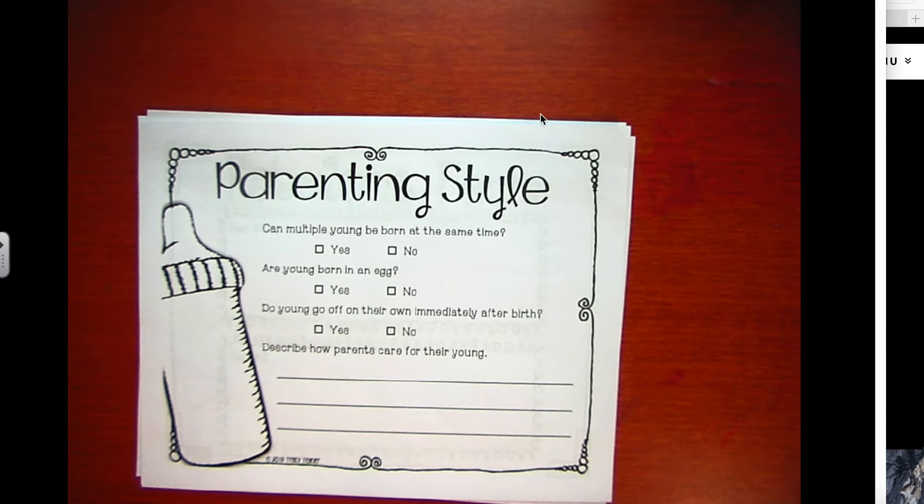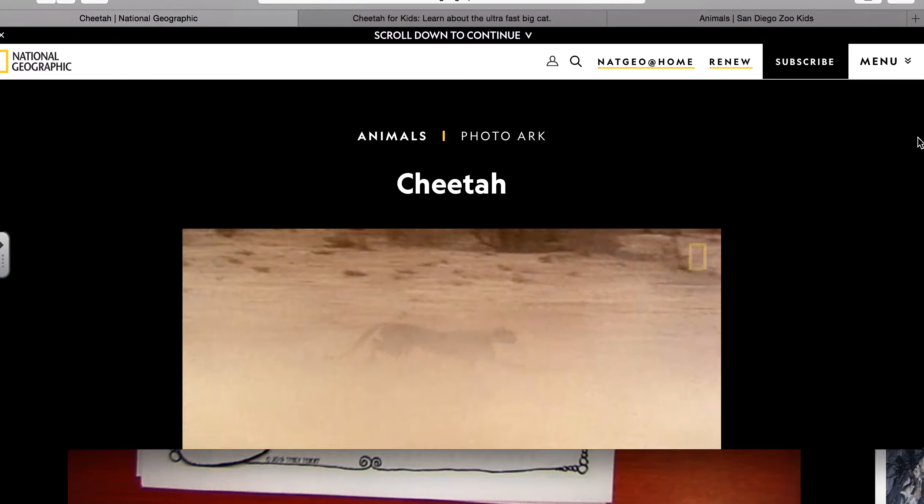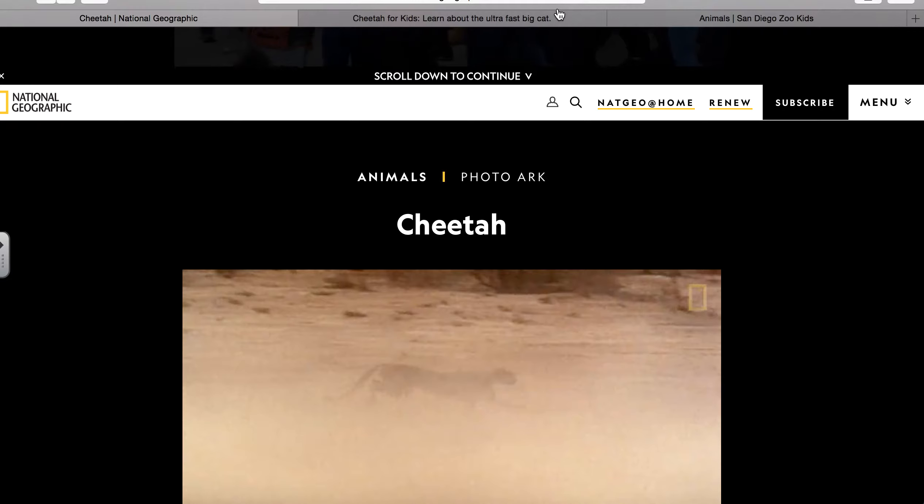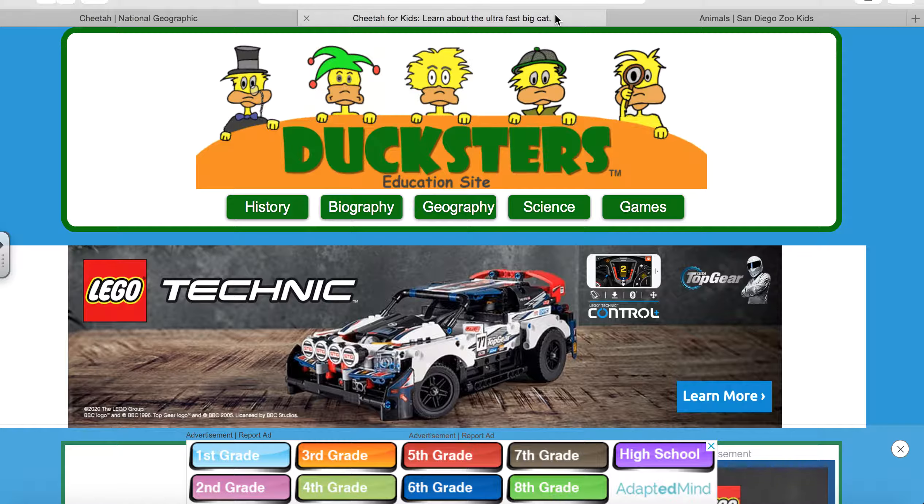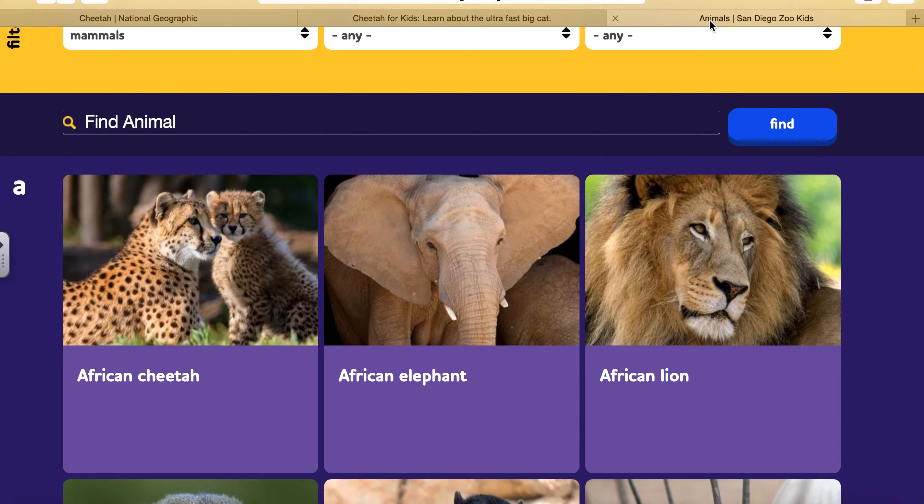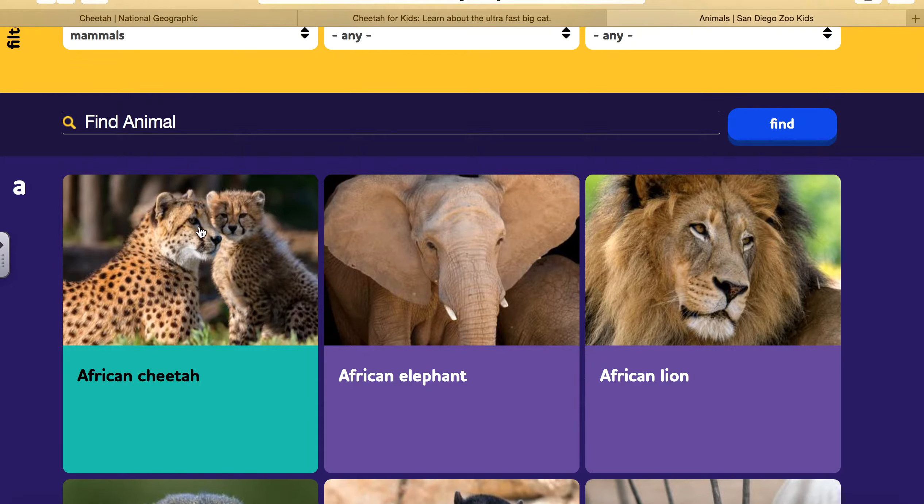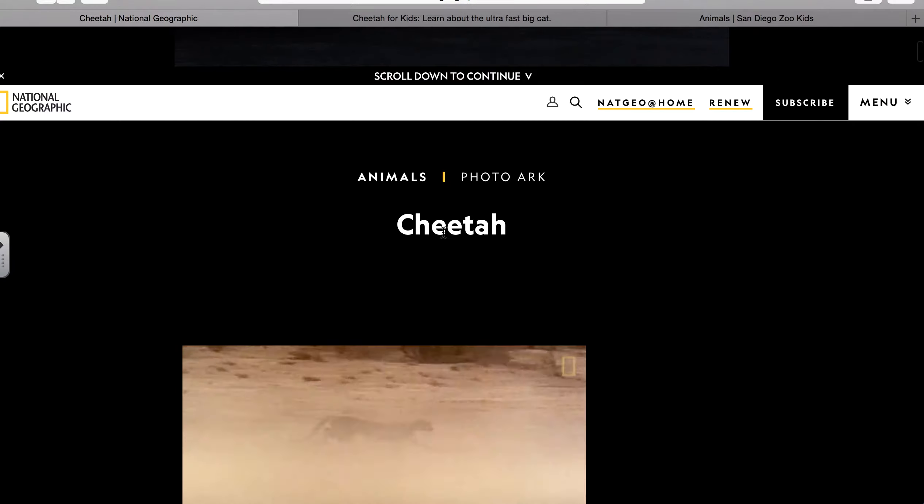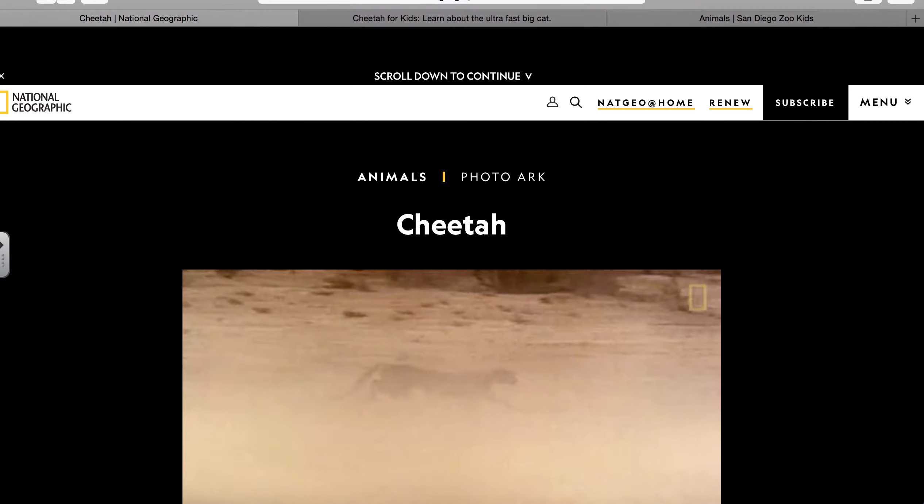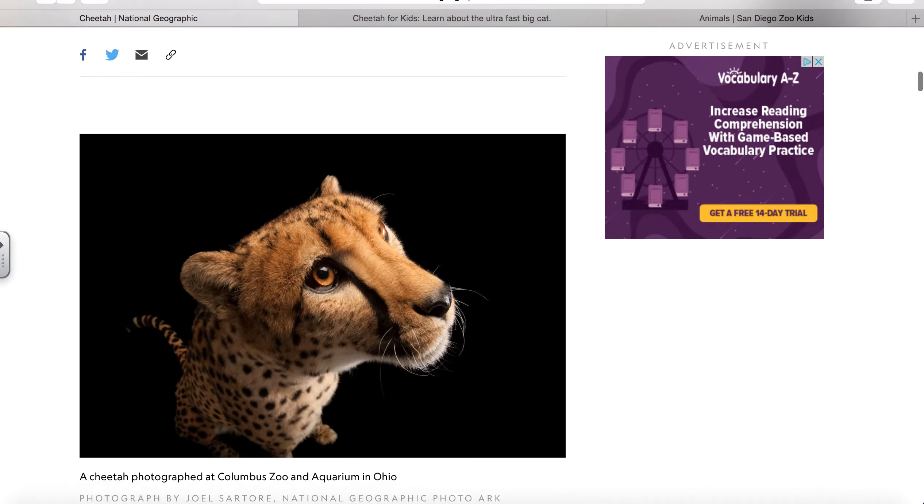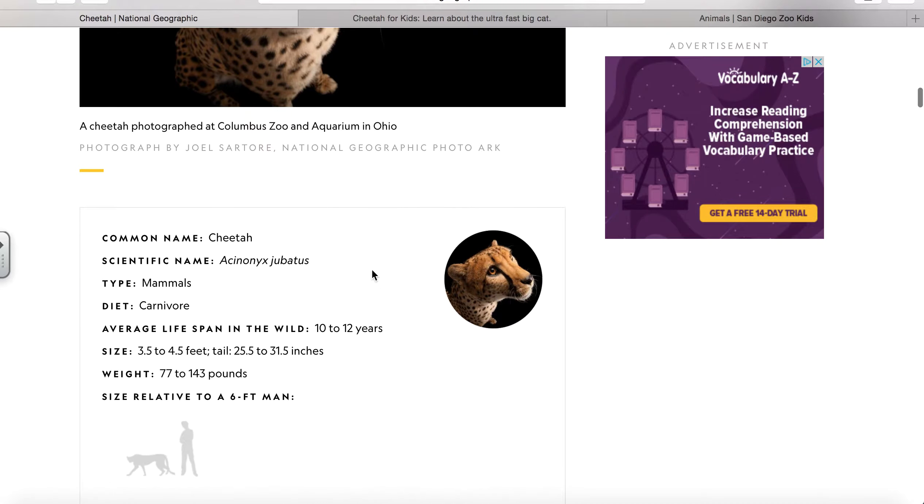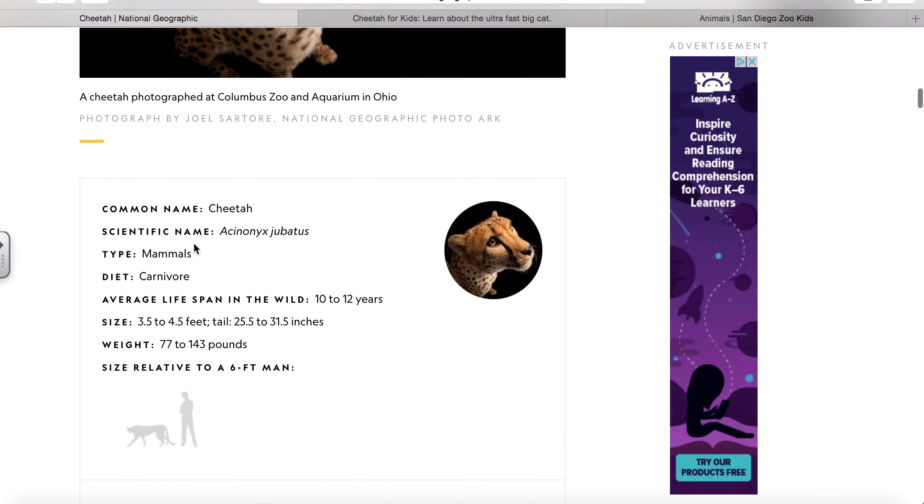First I'm going to do parenting style, and I'm going to show you the website. The three big websites that I love to use are National Geographic Cheetah for Kids and the San Diego Zoo. This is National Geographic and it's all about cheetahs. It tells you the common name, the scientific name. It is a carnivore, so it eats meat.